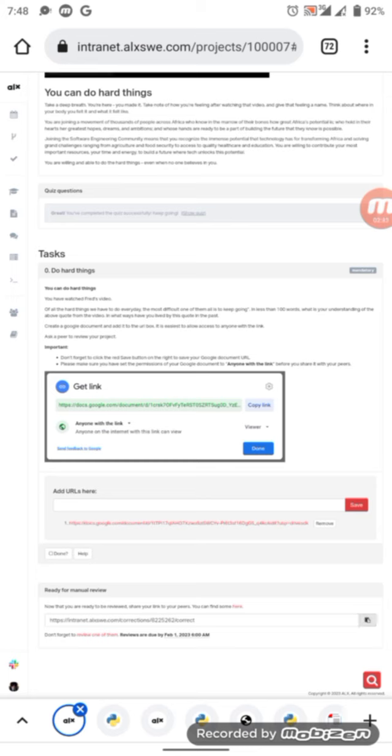But I advise you send it to someone you know or send it to the group so that they can score you 100, because sometimes when you send it to someone you don't know, they can just score you 50 or anything and that will affect your mark.